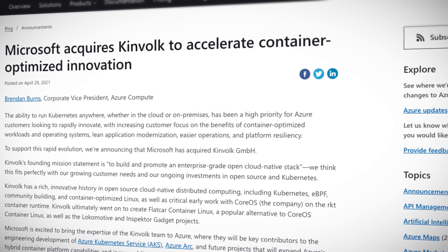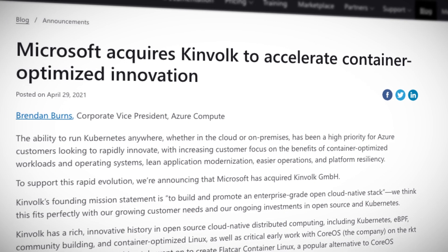Microsoft has stated that it's excited to bring the expertise of the Kinfolk team to Azure, where they will be key contributors to the engineering development of Azure Kubernetes Service (AKS), Azure Arc, and future projects that will expand Azure's hybrid container platform capabilities and increase Microsoft's upstream open-source contributions in the Kubernetes and container space. They have also stated that Microsoft respects and wants to learn from Kinfolk's team, their great track record in starting, building, and nurturing open-source community projects, and Microsoft is committed to maintaining and building upon Kinfolk's open-source culture. Overall, I think it's another fantastic move on Microsoft's end, displaying their commitment to the improvement and support of the open-source community. Great move on Microsoft, and congrats to the Kinfolk team.